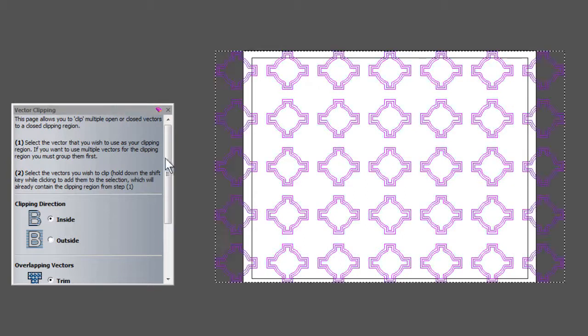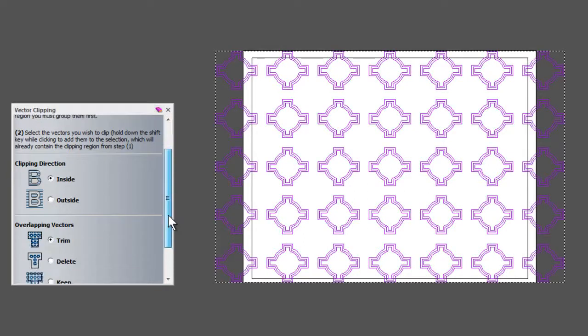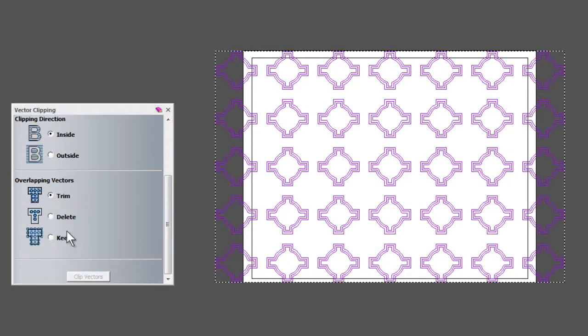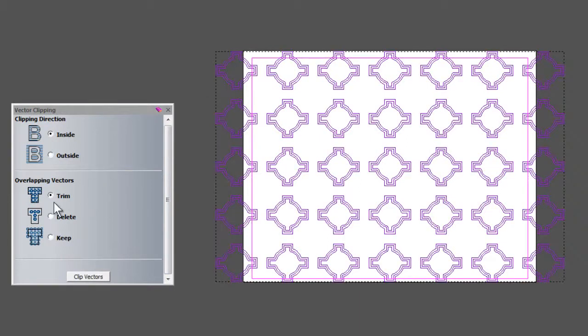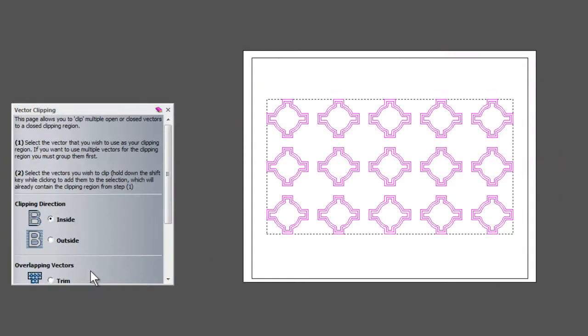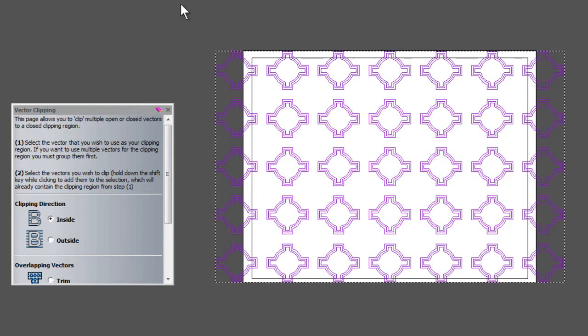I'll undo that and show you what the other options do. If I click the rectangle, then select the vectors, and this time click delete, you can see it's deleted whatever is touching the rectangle. I'll undo that.